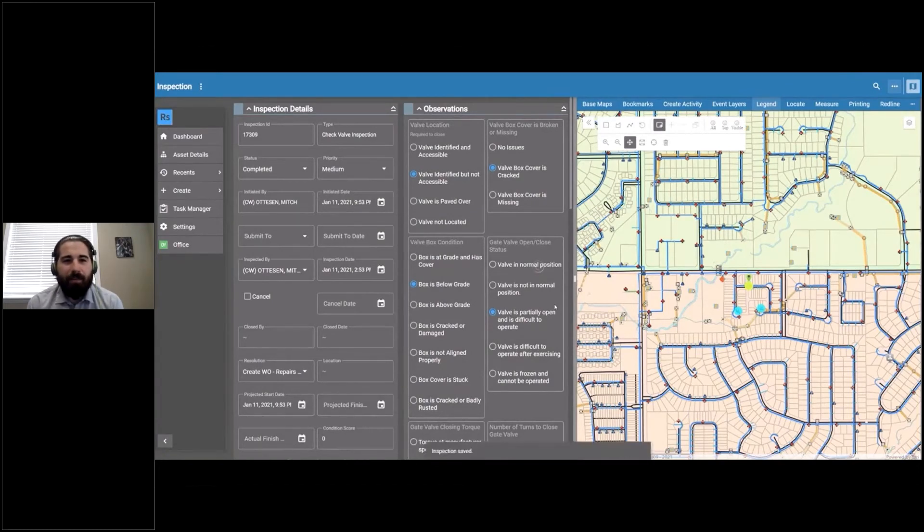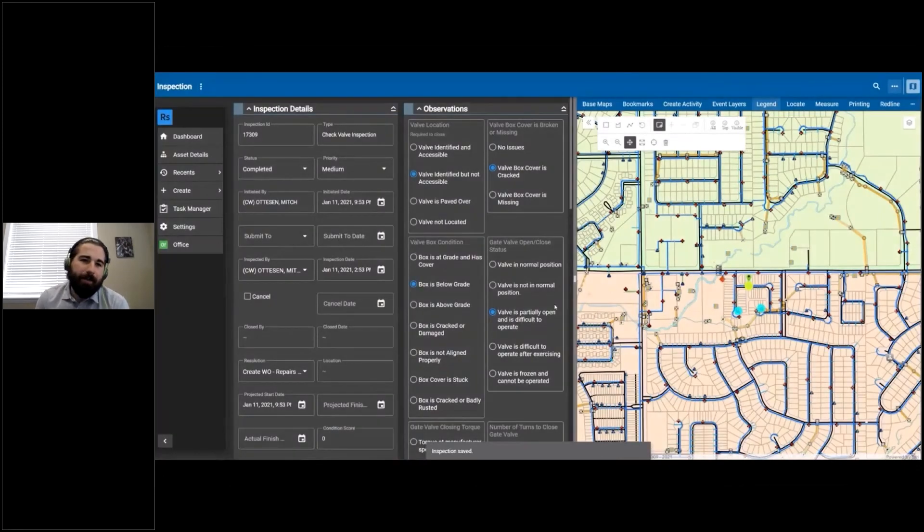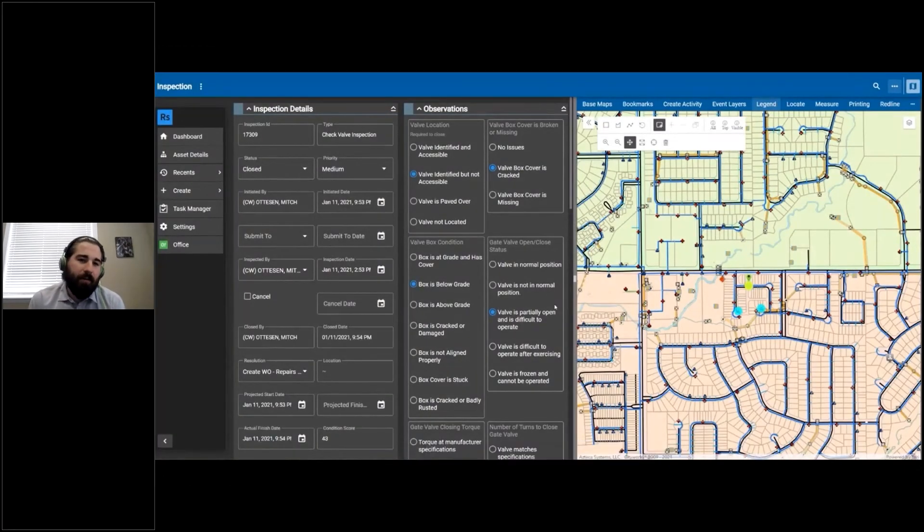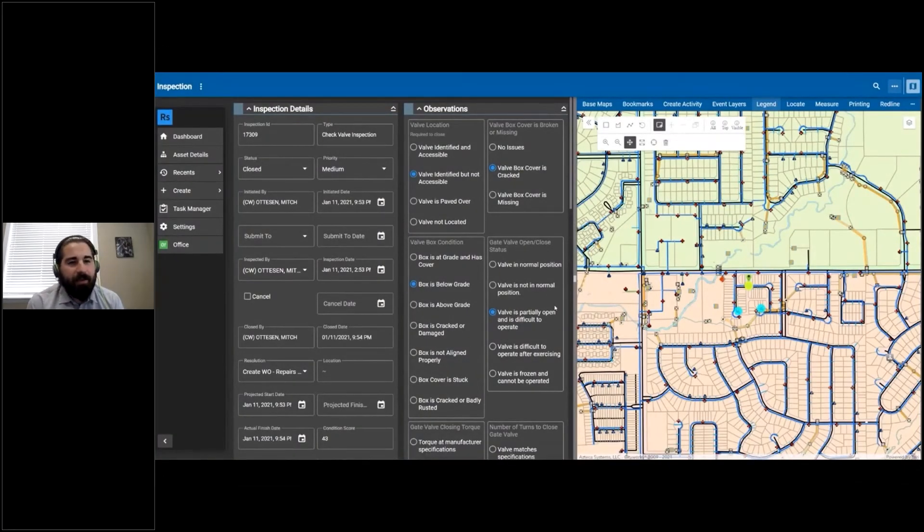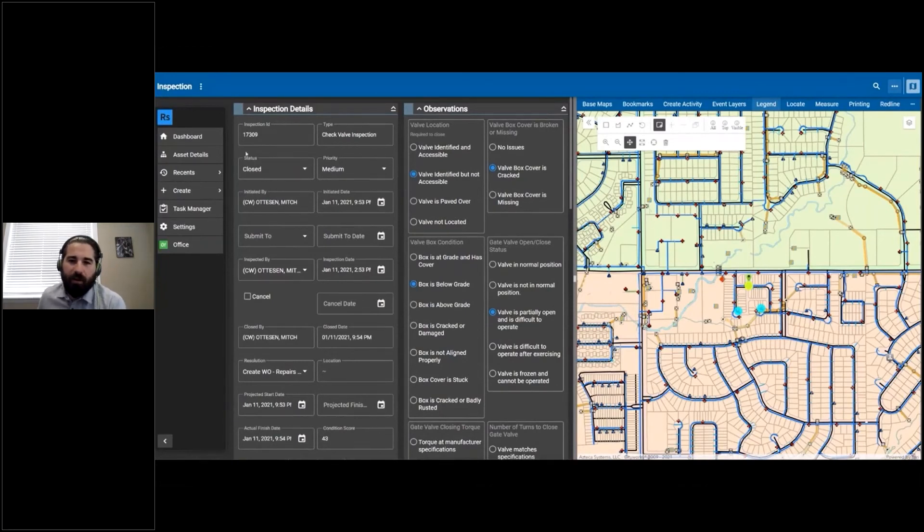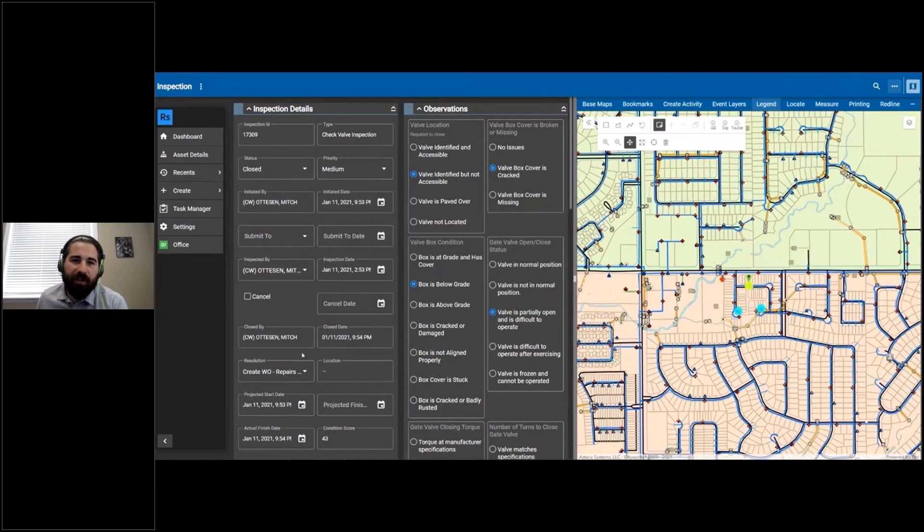That webhook is going to fire, and in this case I configured two different webhooks that go off: one to close the inspection and then the one to create the work order.